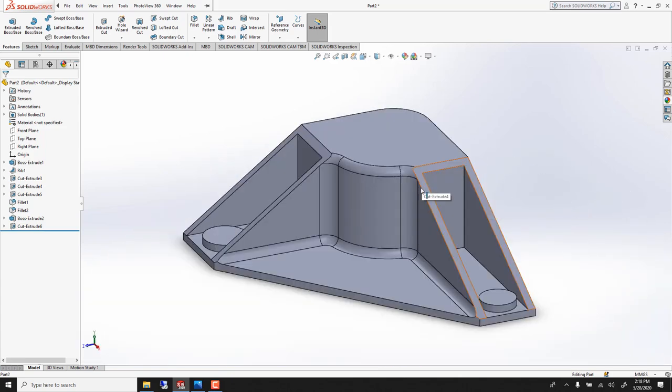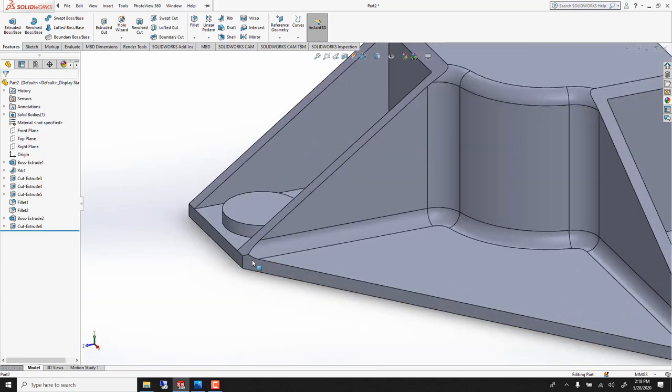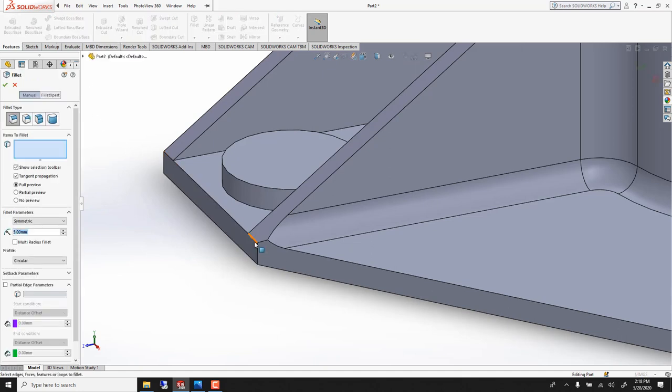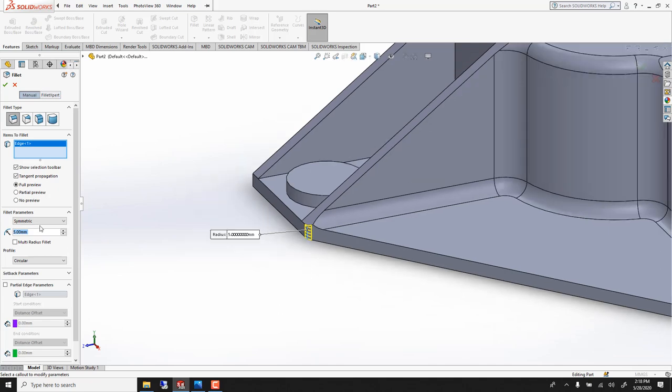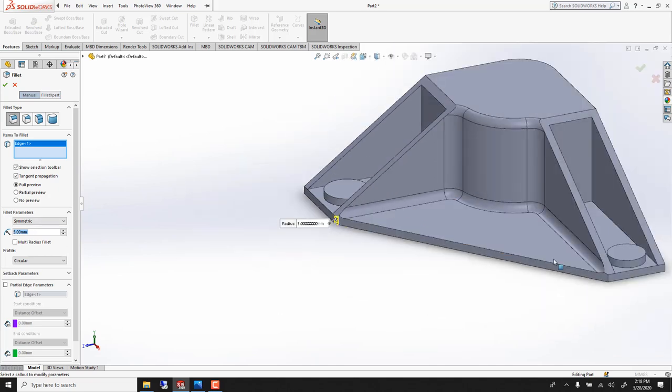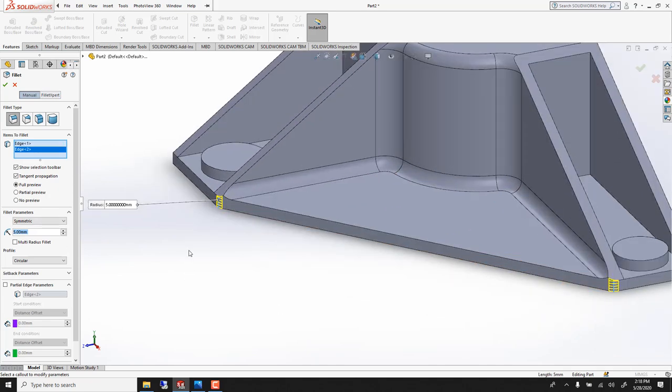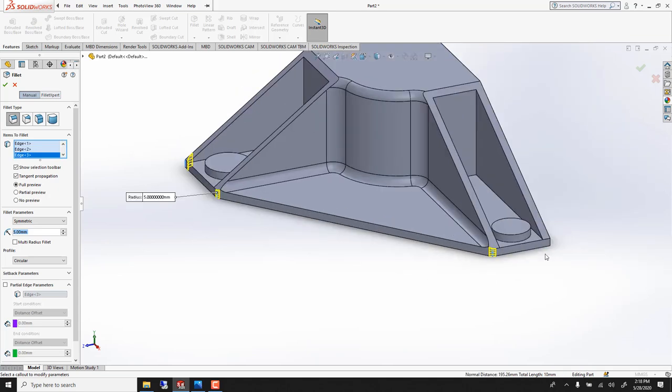Time to fillet those lines here, those edges. So fillet, we'll use 5mm and fillet those two, and this one and this one. Voila.